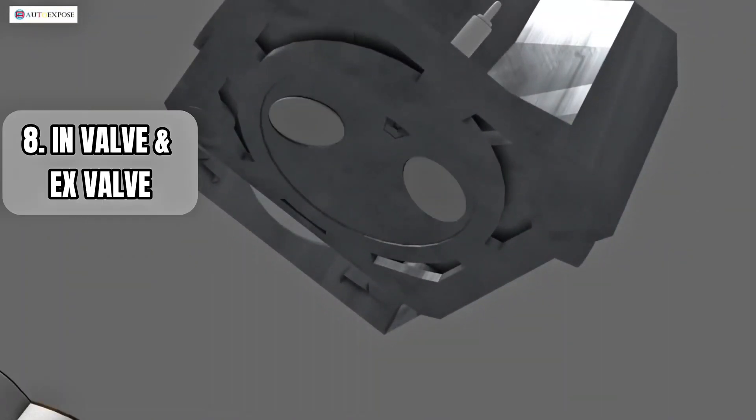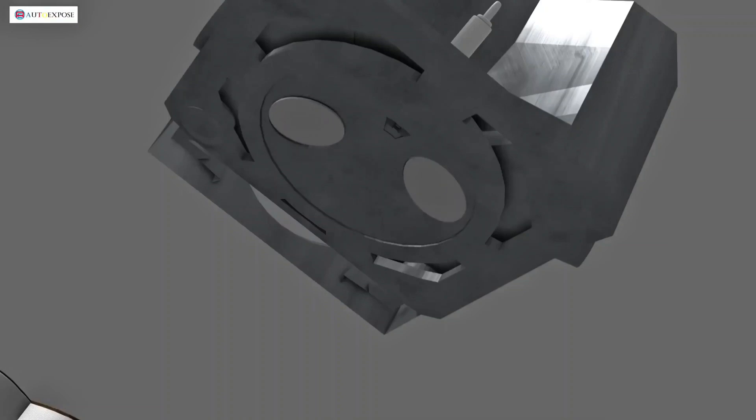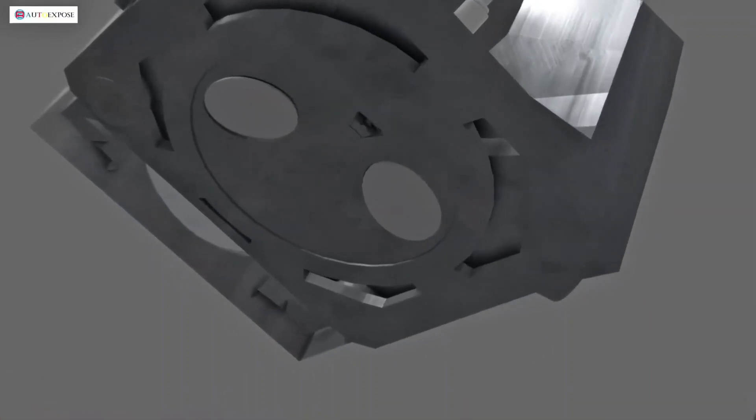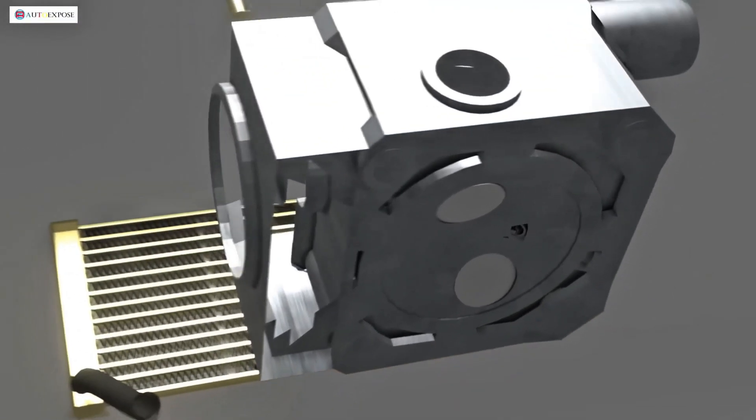To open and close these two channels, there are two valves, the intake valve and the exhaust valve. These valves are installed in such a way that when they are pushed, they open the respective channel, whether it's the intake or exhaust.